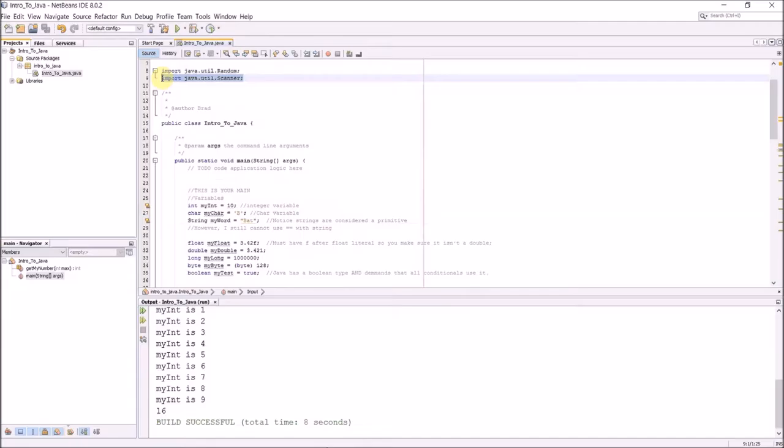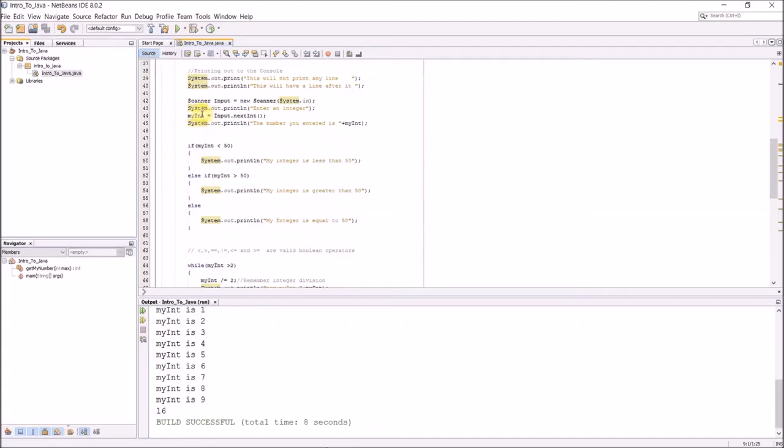When you do this, you're going to get an error because it doesn't know what Scanner is. If you click on the error, you'll see the first option will say import Java.util.Scanner. And then you'll get your first import up here. It'll actually import it for you. This is actually really nice.